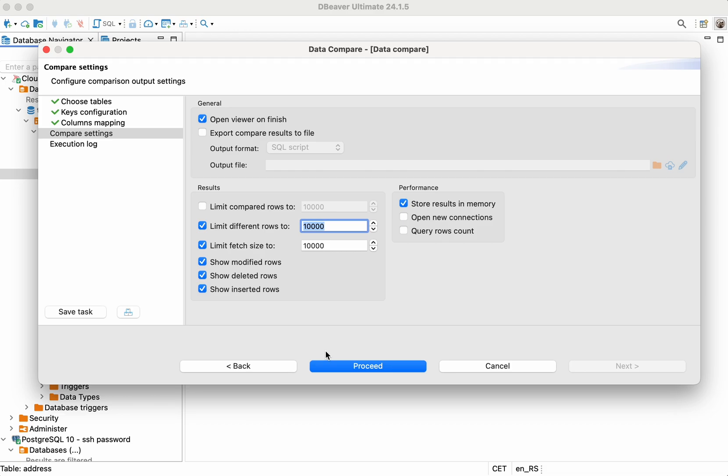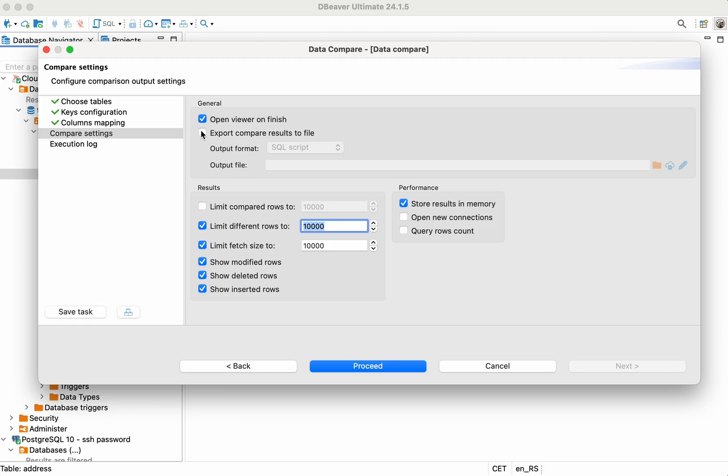If you want to apply changes to the target table later, you can check the Export Results to File box and set the path to the file during the Compare Settings step. That way, you'll automatically save the script with all the necessary SQL statements. If you want to apply the changes immediately after comparing the tables, you can simply copy the DDL that will be generated during the Data Compare execution and run it in the SQL Editor.